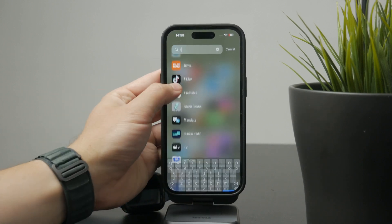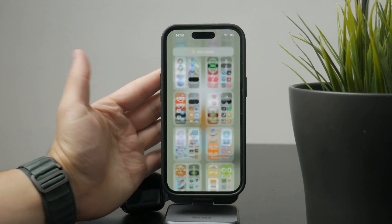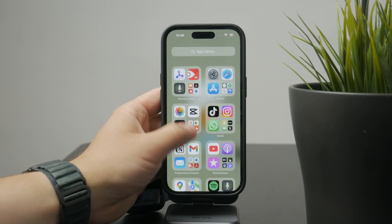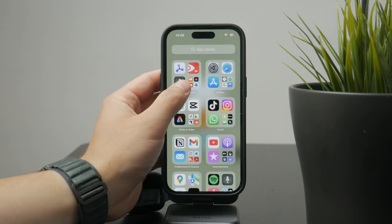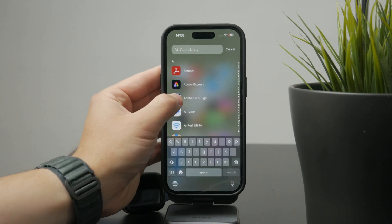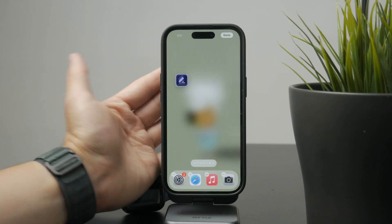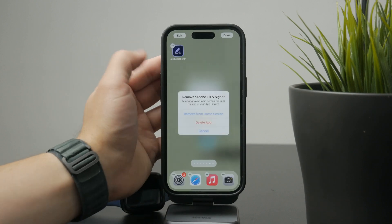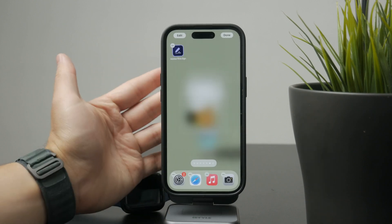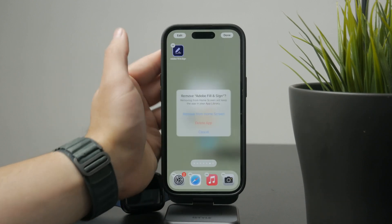If you long press on an app, you'll get the option to add it to your home screen or delete it. Just keep in mind that you can't remove an app from the App Library without uninstalling it completely from your device.